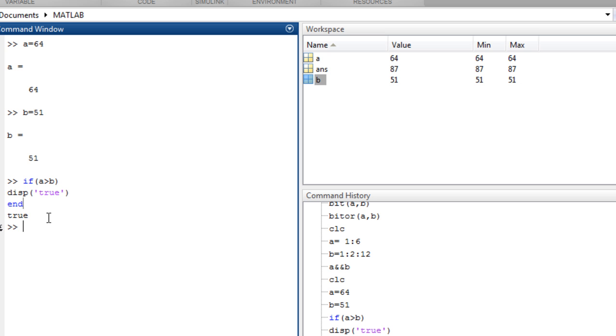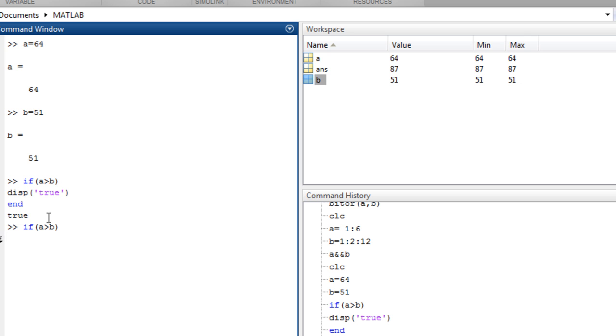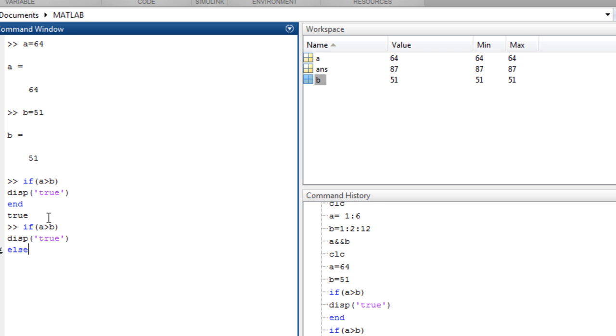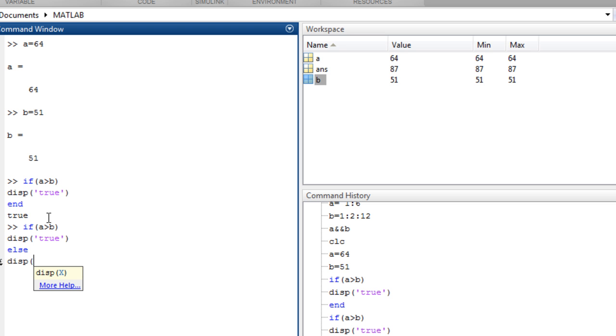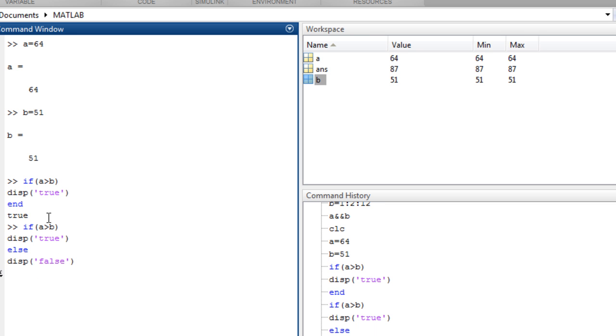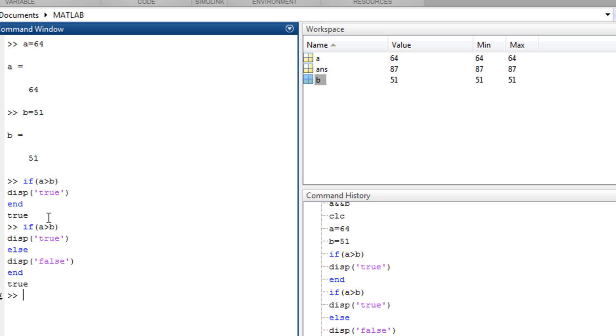Let's try again. If a greater than b, display true, else display false, and end.